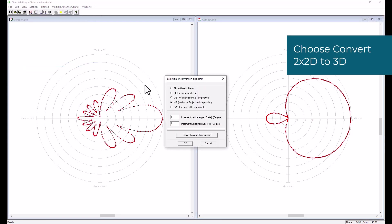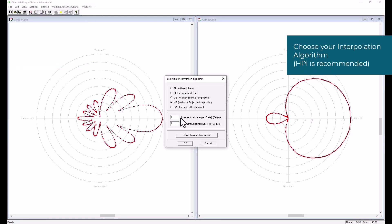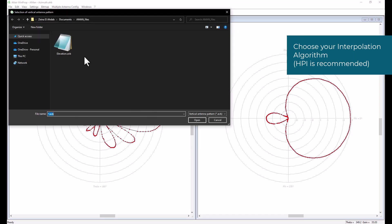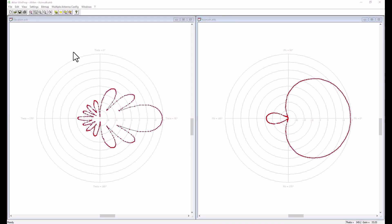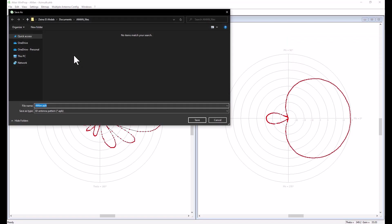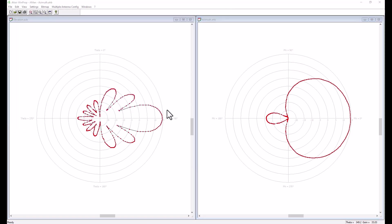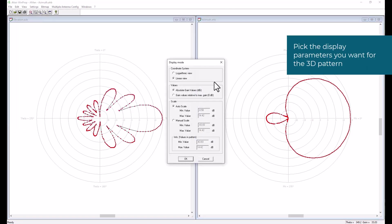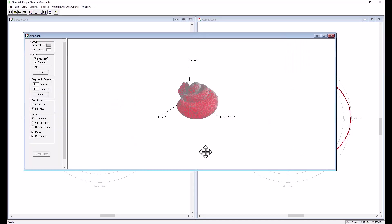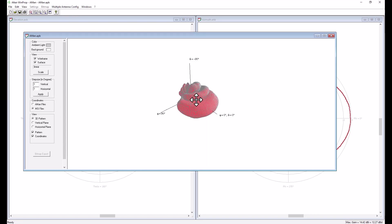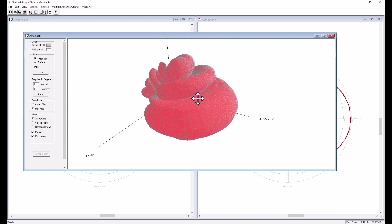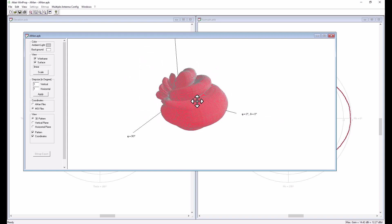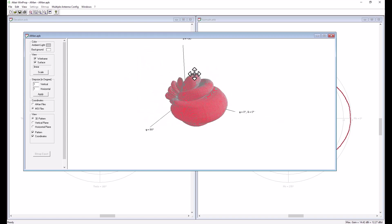Now let's perform the 3D interpolation of these two patterns by choosing the converter of 2D to 3D. Now we are choosing the patterns we have just created. So it will ask us to select both patterns. And here we are setting the parameters of the display. We can choose between logarithmic view, linear view. We can set the maximum and minimum scale of our pattern. And here we see the result of the 3D interpolation.